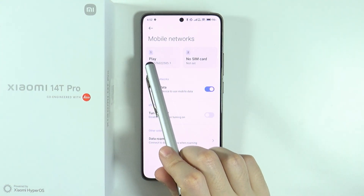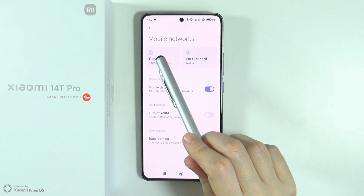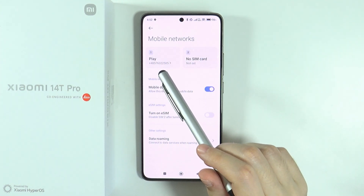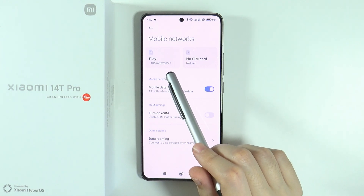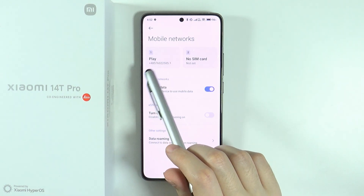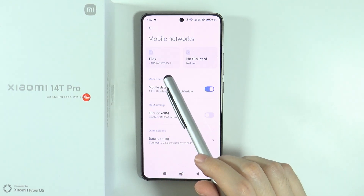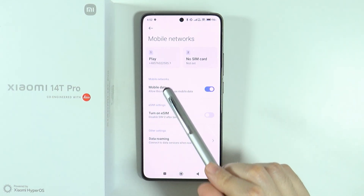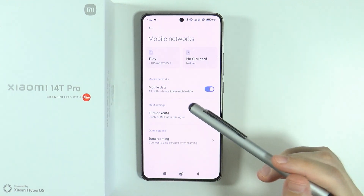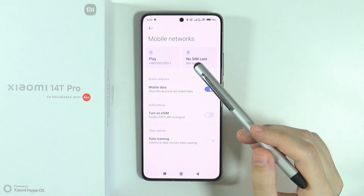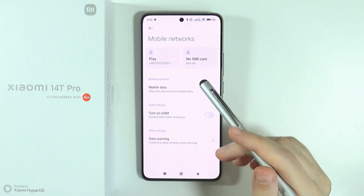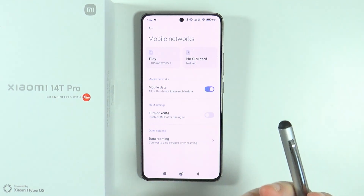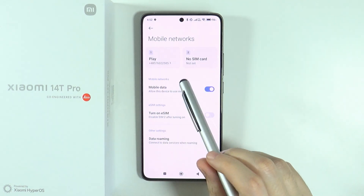Also, make sure that the SIM card is actually inserted correctly. If the device doesn't detect the SIM card, it means that the SIM card was either not inserted or not inserted correctly.